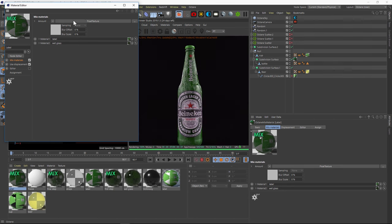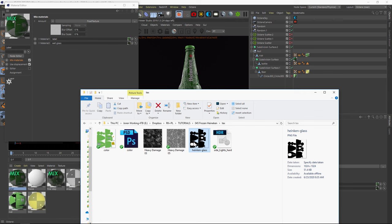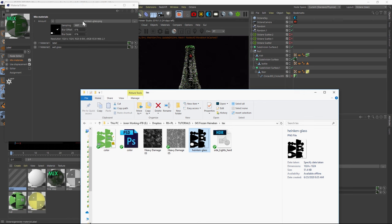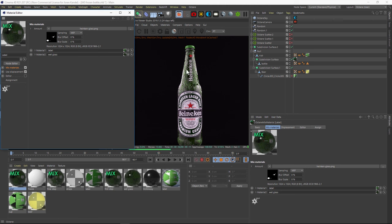Instead of using a float texture, we need to punch out the alpha by using this PNG that's black and white. So we'll just drag and drop that onto this slot right here. And now we have our label.